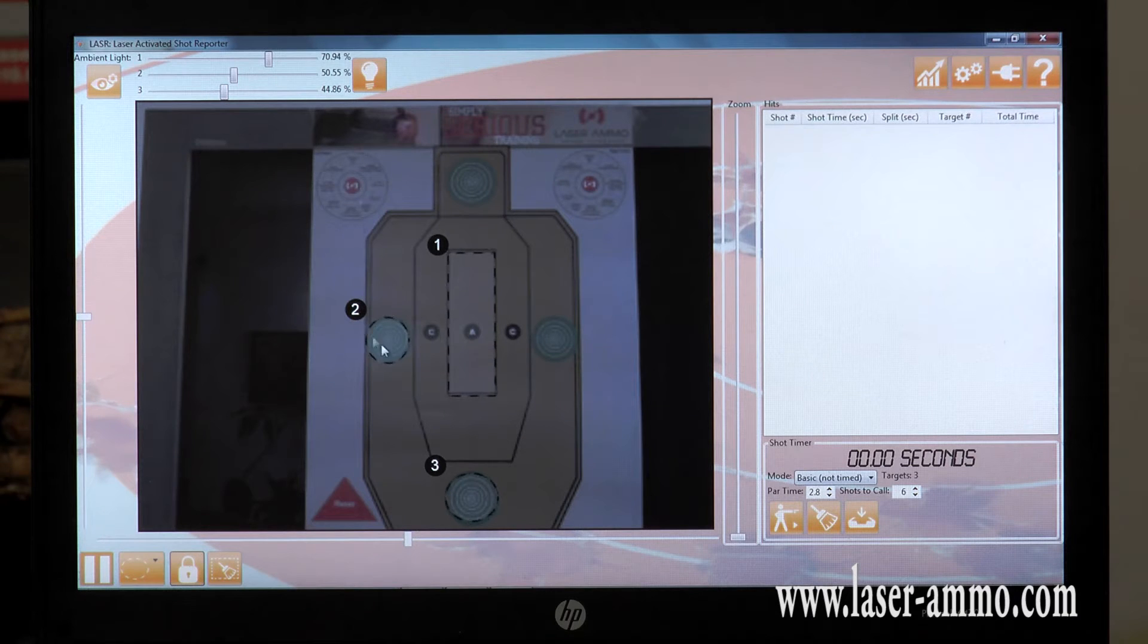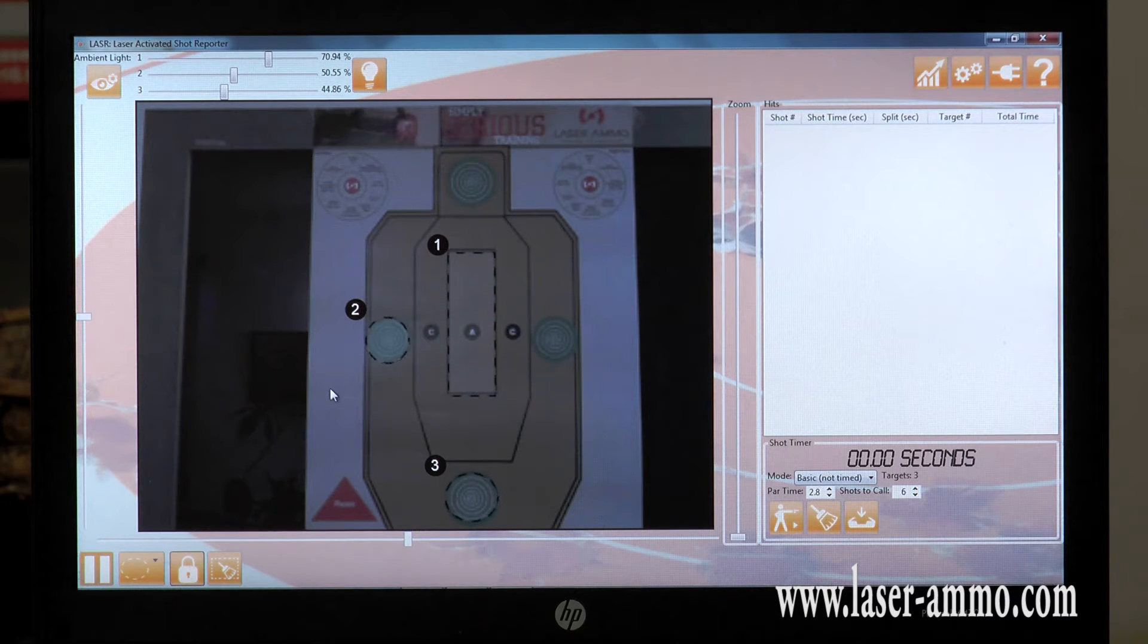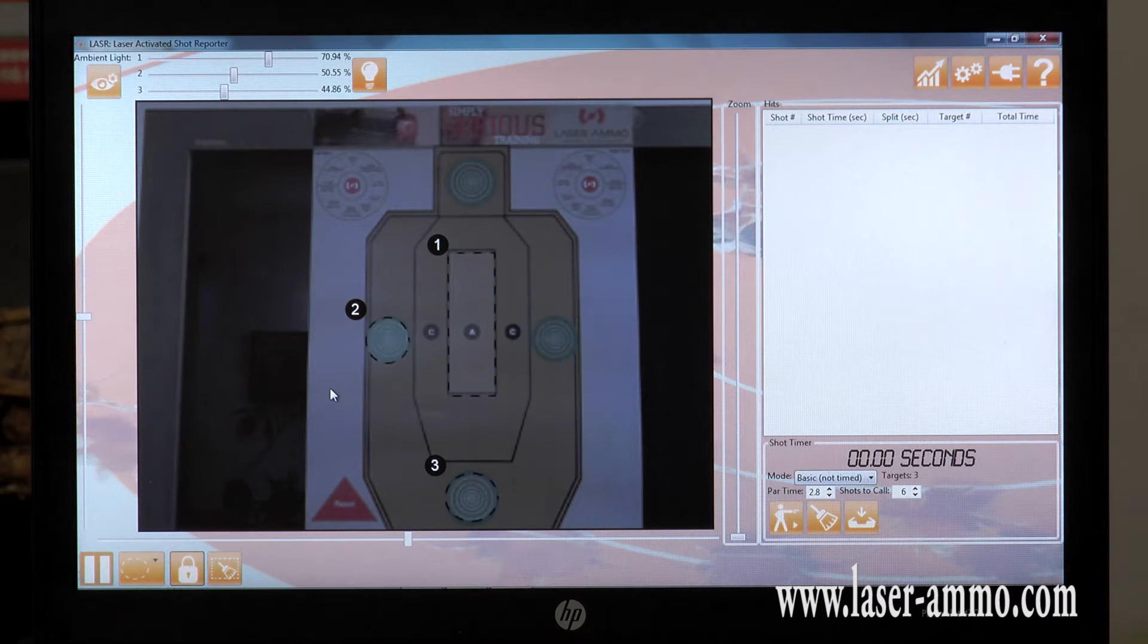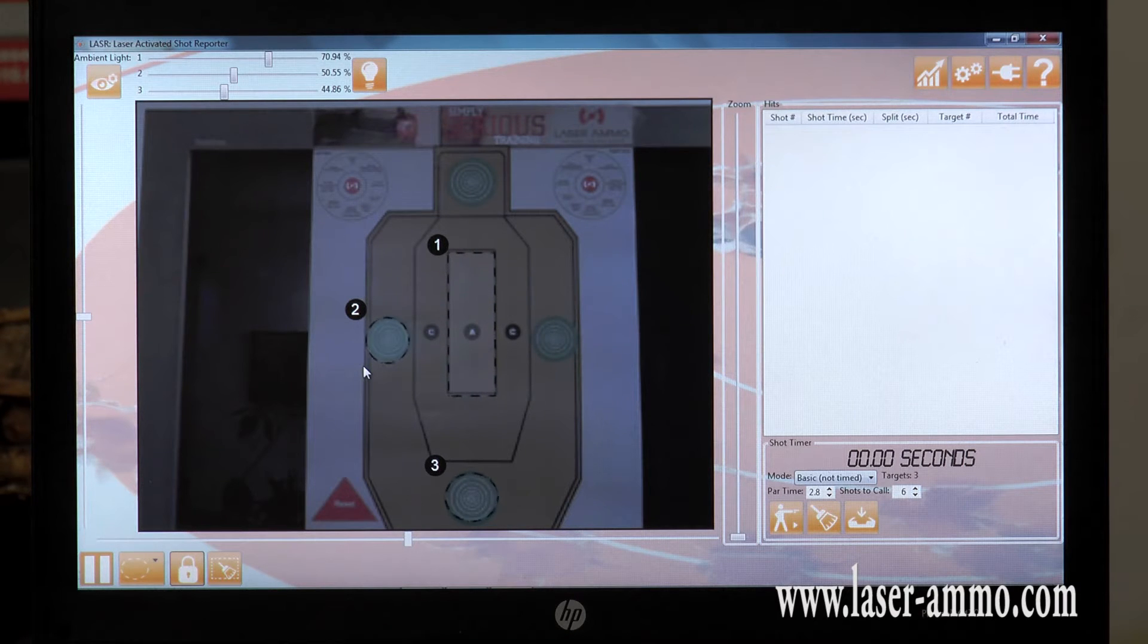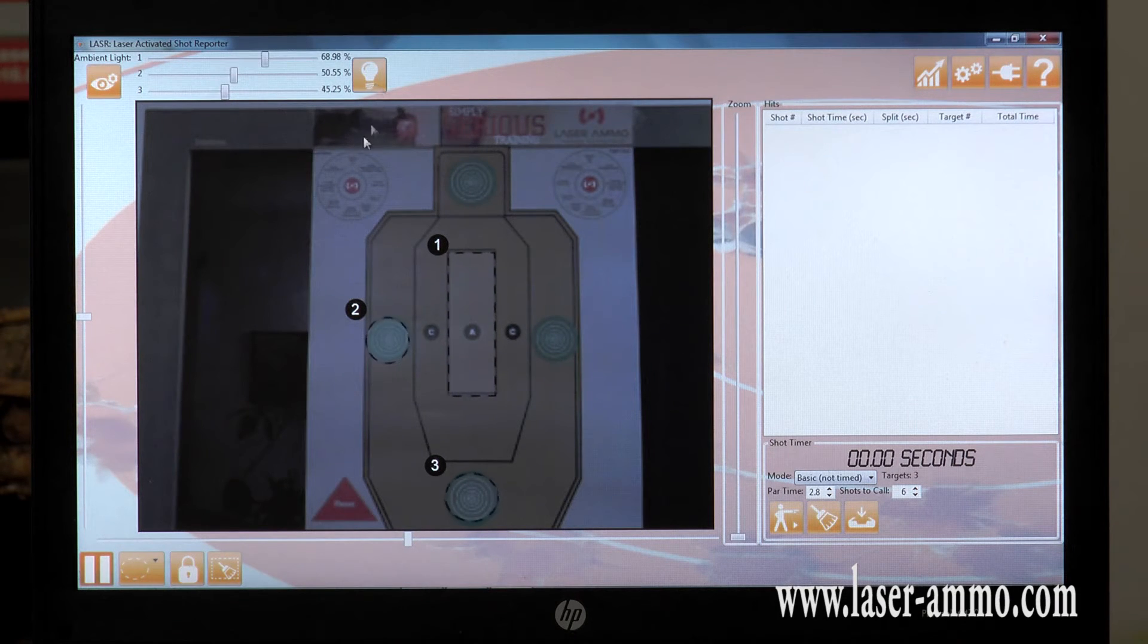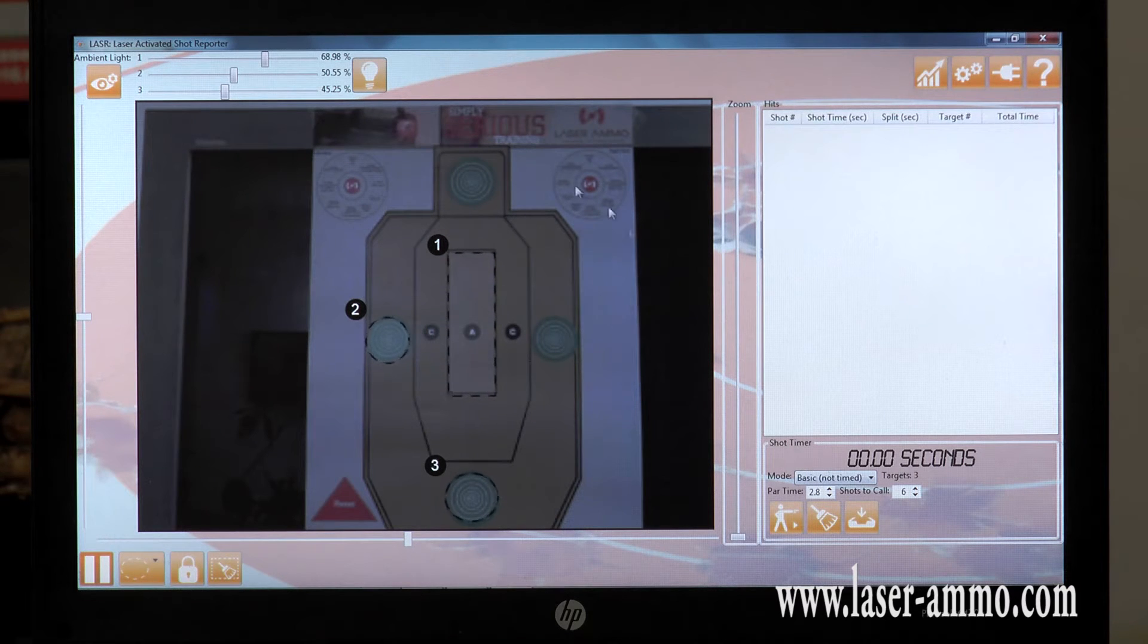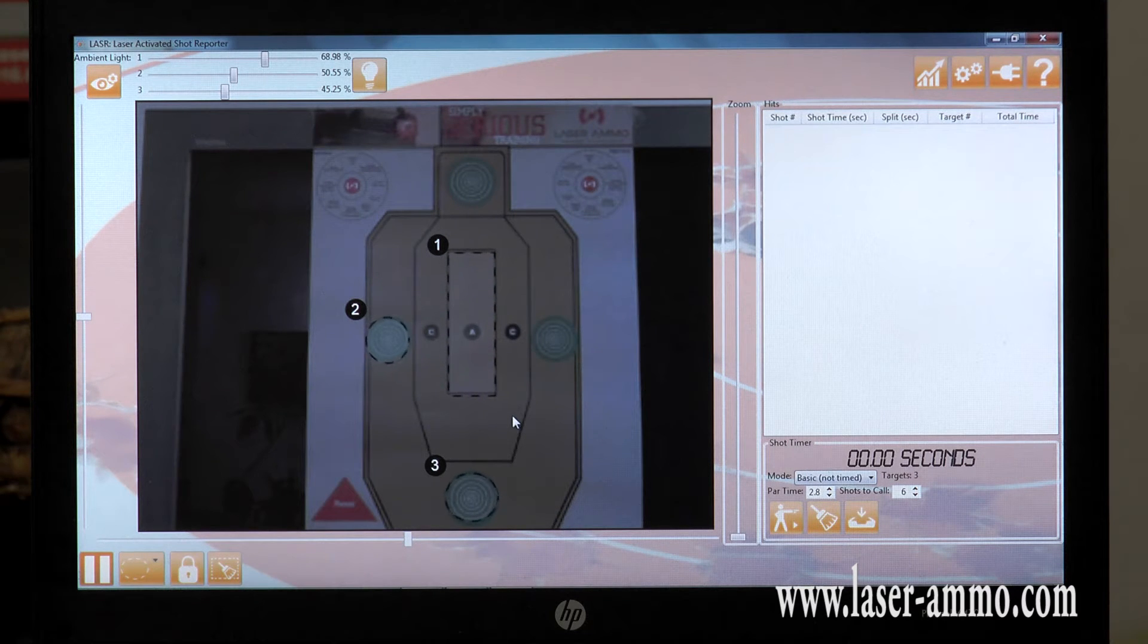Once you're set with the targets you want to use, you can draw up to nine targets. It is time to calibrate your camera. Click on the light ball. This will calibrate the lighting for whatever you want to shoot at.